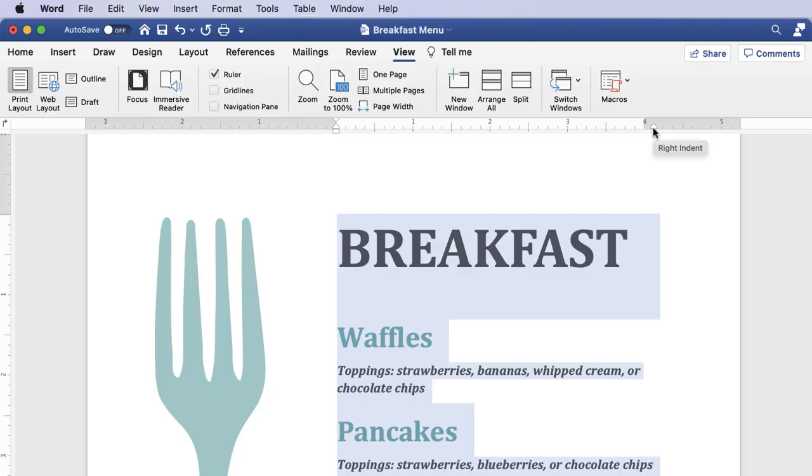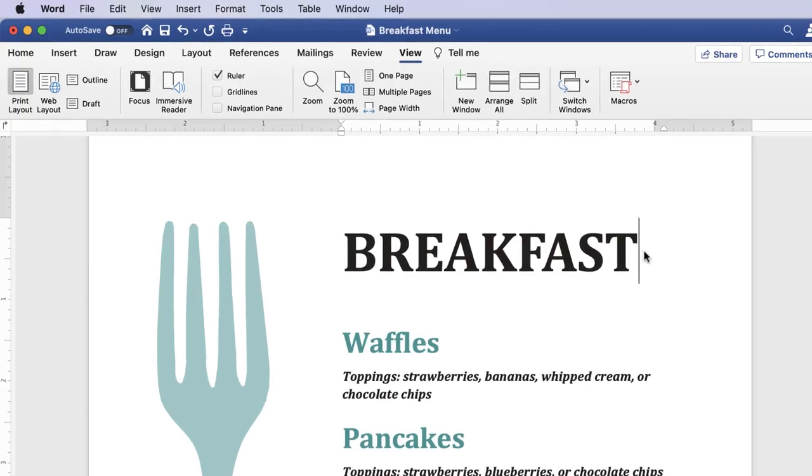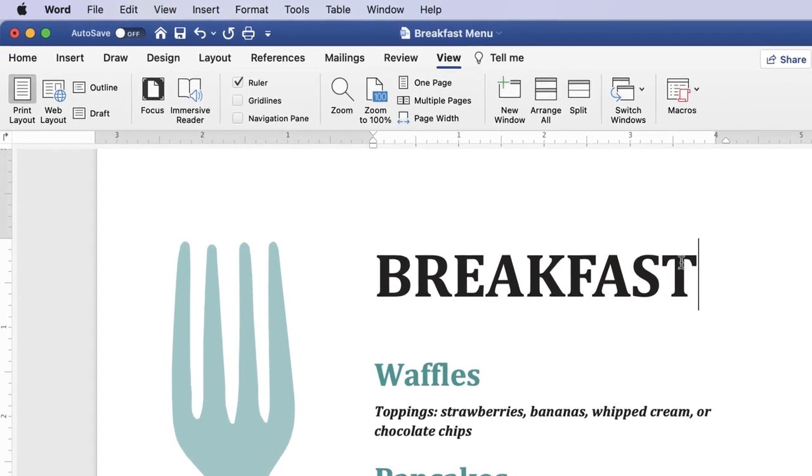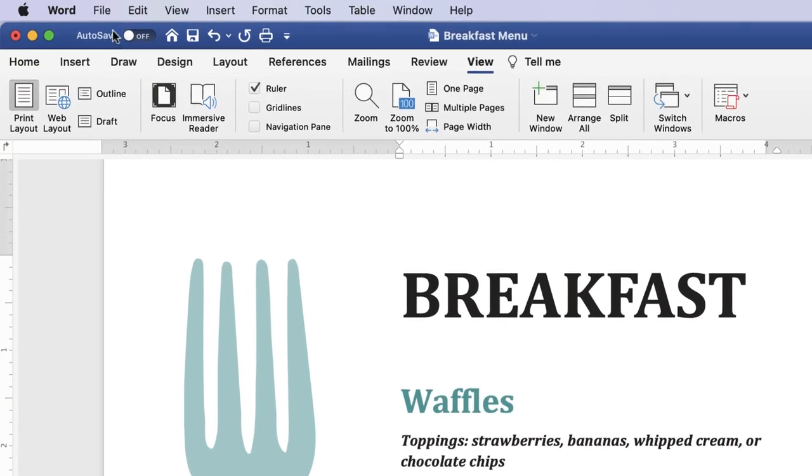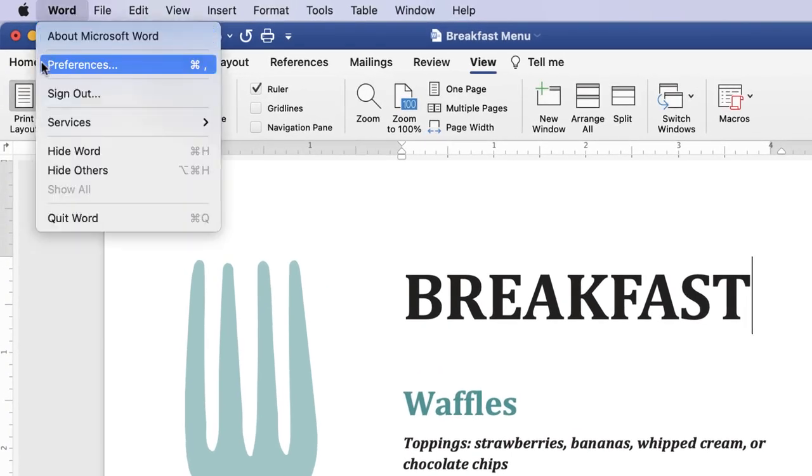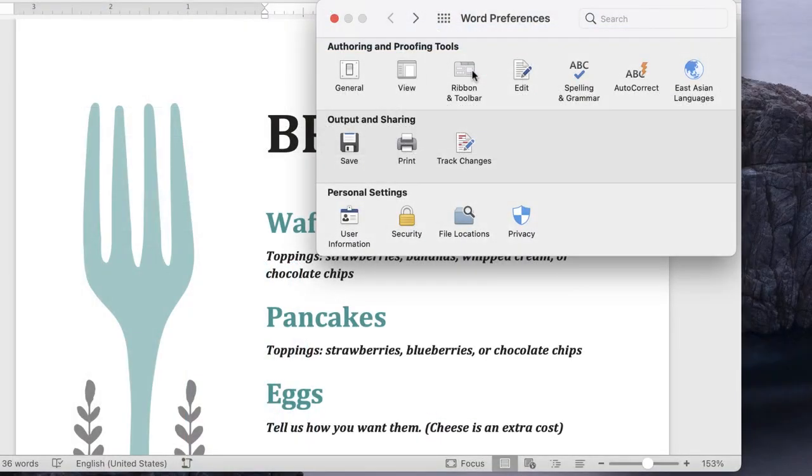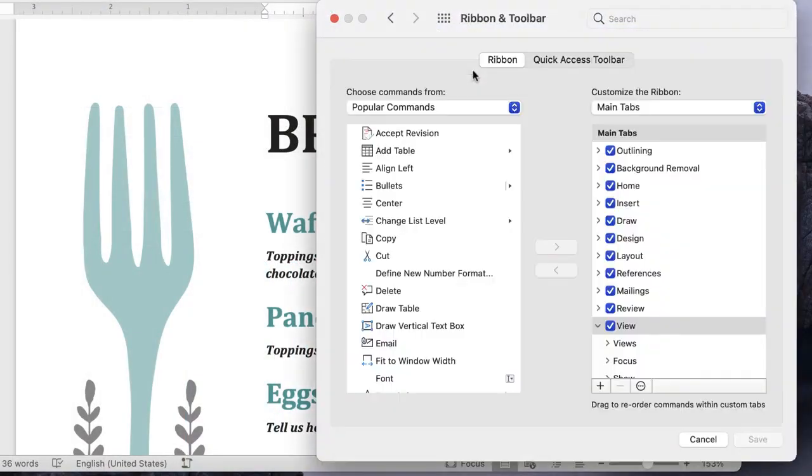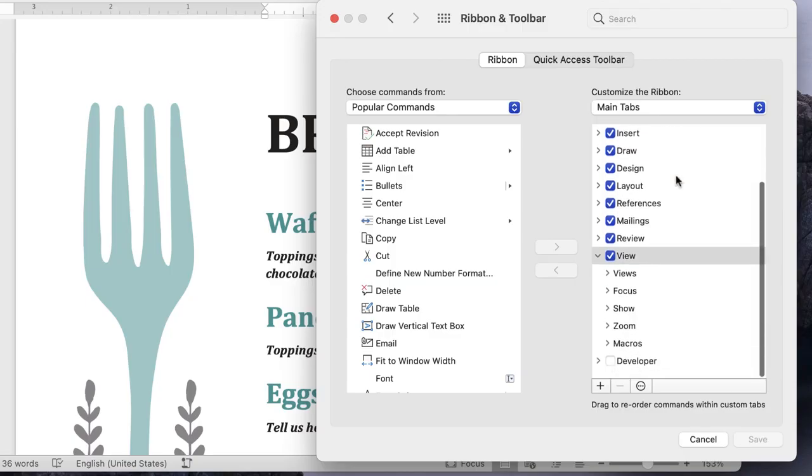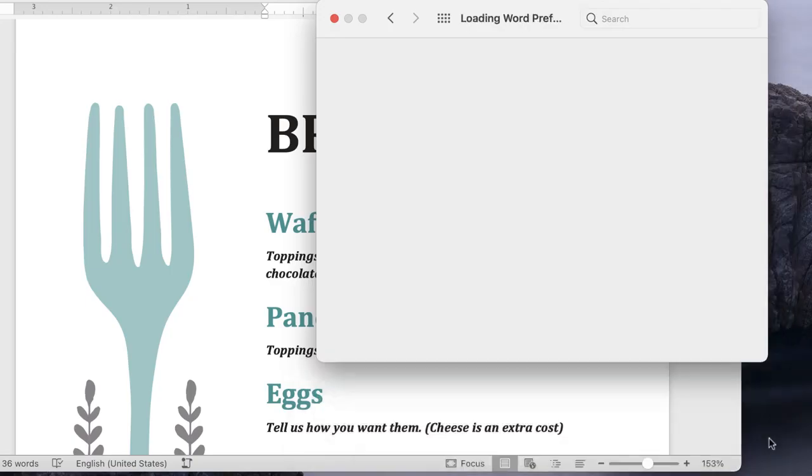Another feature that could help you create your document is Developer Mode. Don't let the name make you nervous, because it's simply used to make documents more interactive. To open it, click Word to have the drop-down menu appear, then click Preferences. Within Word Preferences, click Ribbon and Toolbar. Scroll down and check the checkbox for Developer, followed by the Save button.